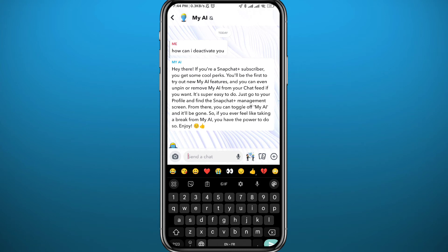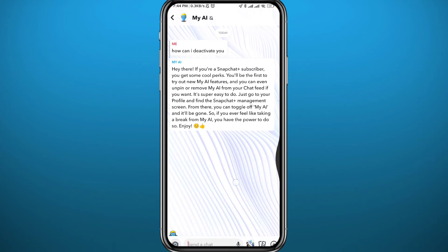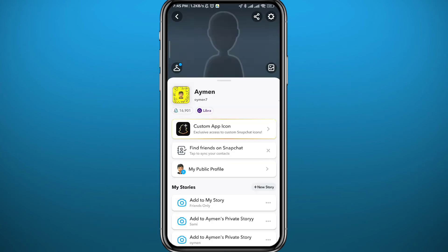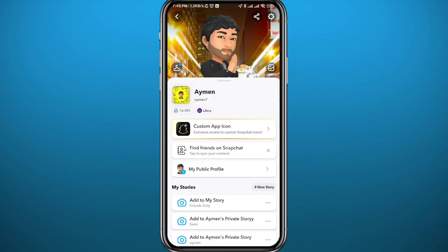But I'll show you what you can do about it. Tap in the top left corner, then tap on Settings in the top right corner. Scroll all the way down to the bottom, and you'll find 'Clear My AI Data.'